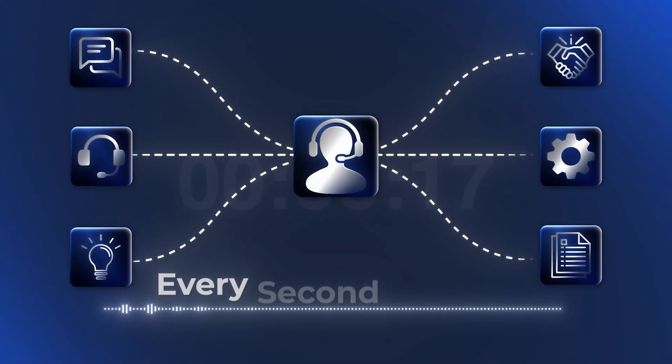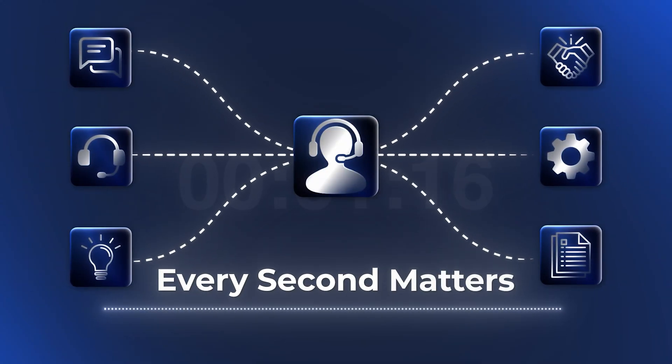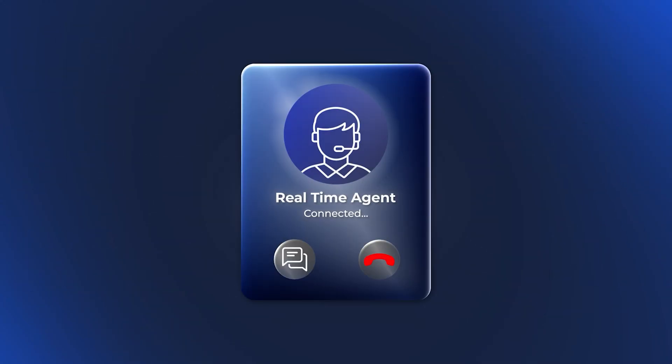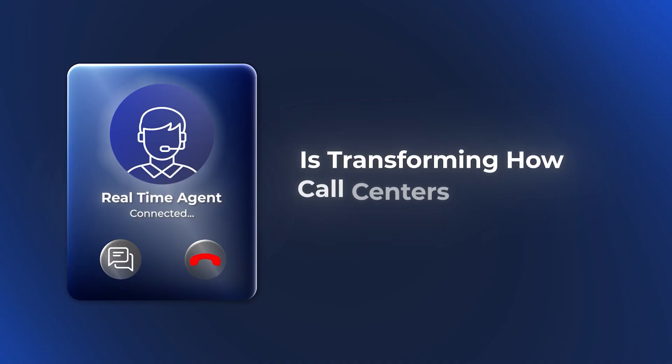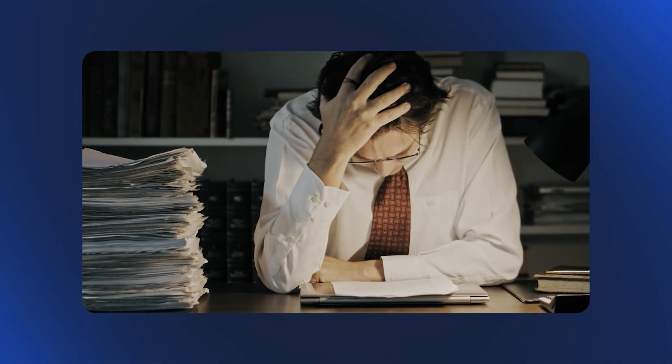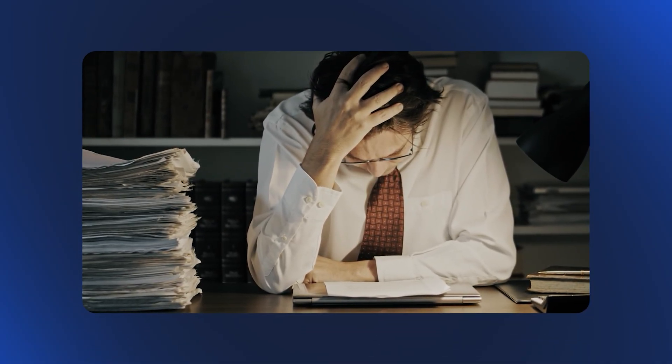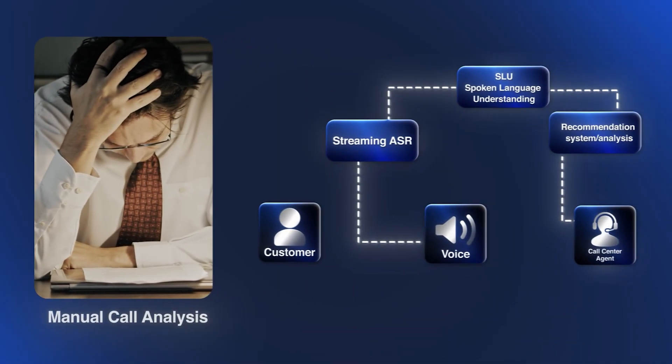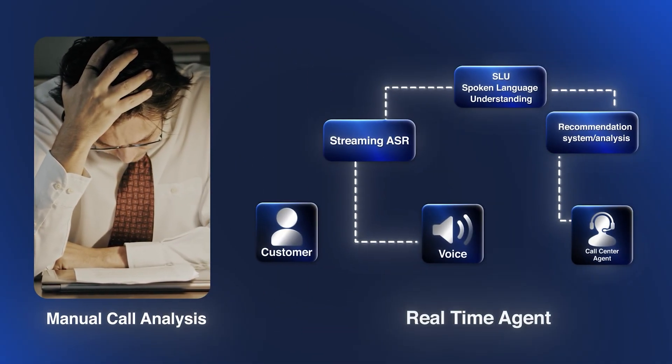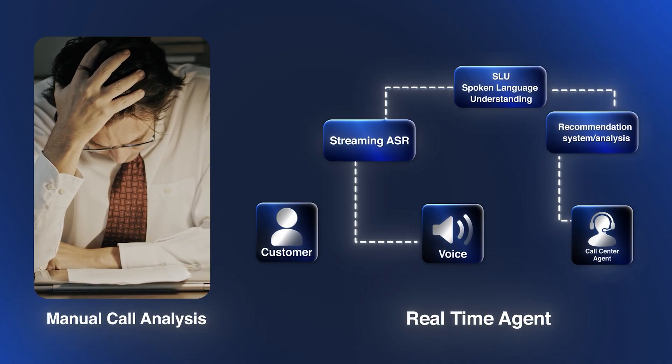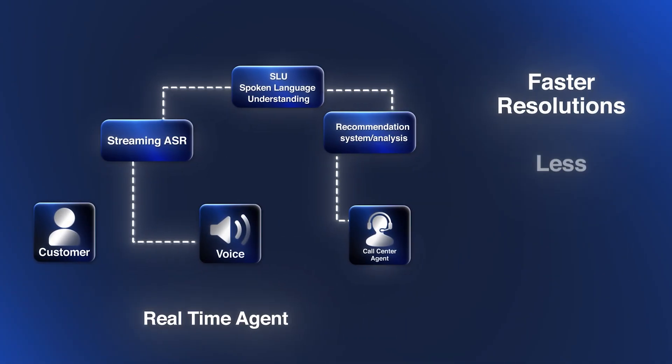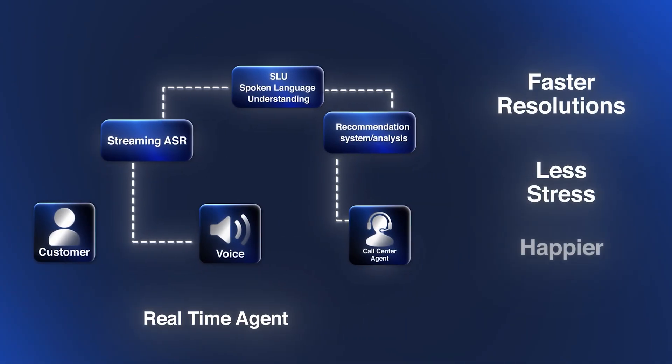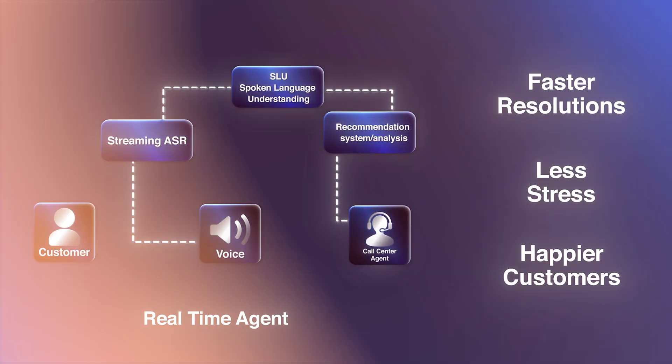In customer service today, every second matters. Real-time Agent Assist is transforming how call centers operate. Instead of analyzing calls after they end, Real-time Agent Assist gives agents live support during conversations, leading to faster resolutions, less stress, and happier customers.